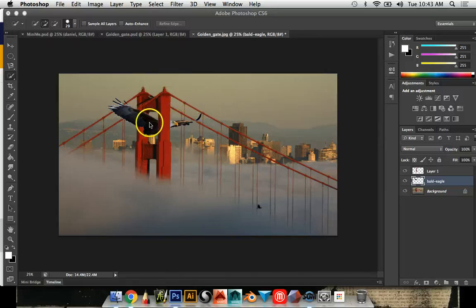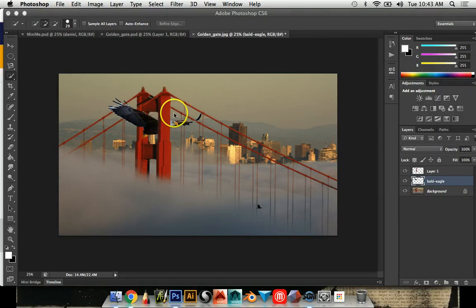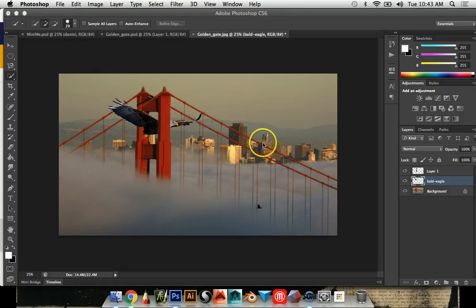Another thing that's going to make this eagle look like it's in the scene here more realistically is to add a shadow.